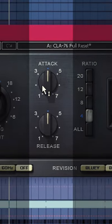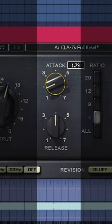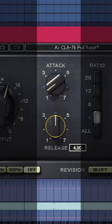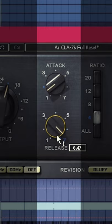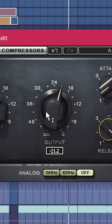After you've introduced compression, dial in your attack and release values. When it comes to low-end, you can experiment with medium to slower attacks and faster releases. This allows for the transience of the bass to cut through while lifting the dynamics to more consistent levels.